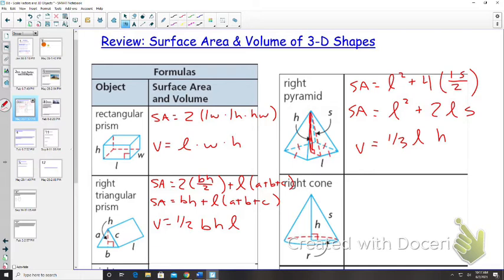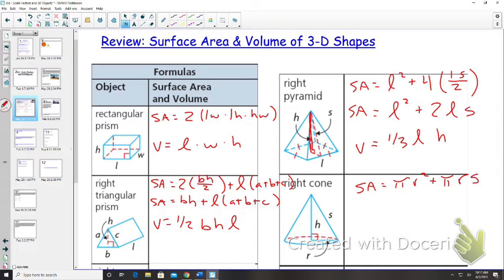For a right cone we have a circle at the bottom and then the cone section. Surface area is pi r squared for the circle at the bottom, plus pi times the radius times the slant side length. Volume for a right cone is one-third pi r squared h.